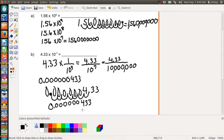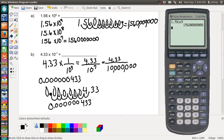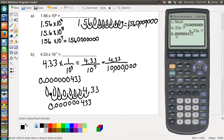Let's verify with the calculator: 4.33 times 10 to the negative seven — press Enter, and it stays in scientific notation. Don't panic. Type in your answer 0.000000433, press Enter, and you get the same answer, confirming the work is correct. There are a couple of ways to work this problem, so if you need anything else just let me know. Thanks for the request!